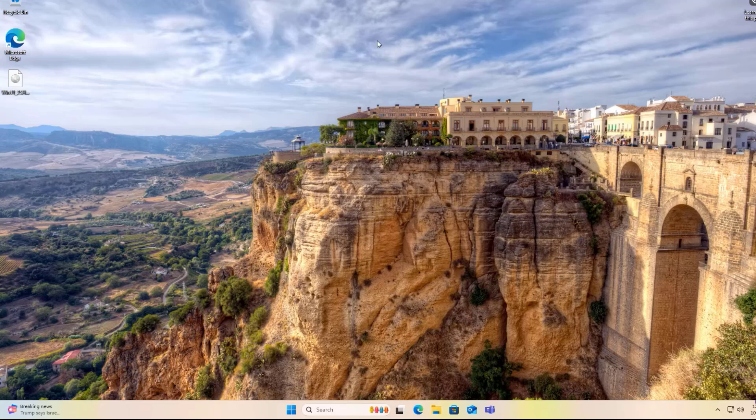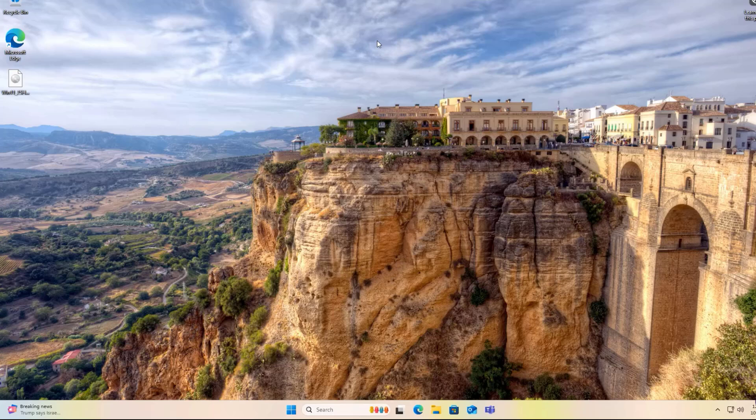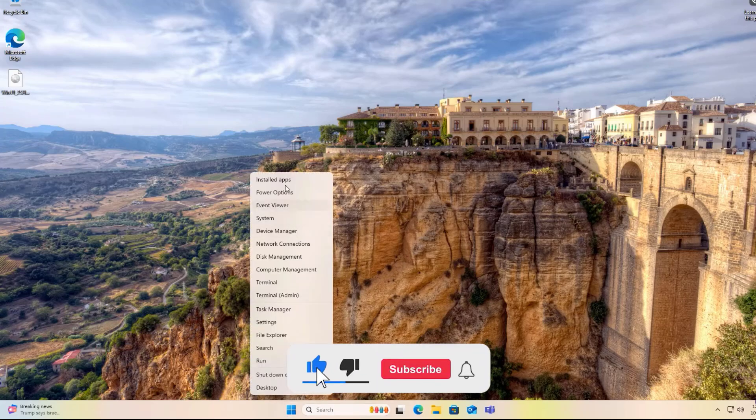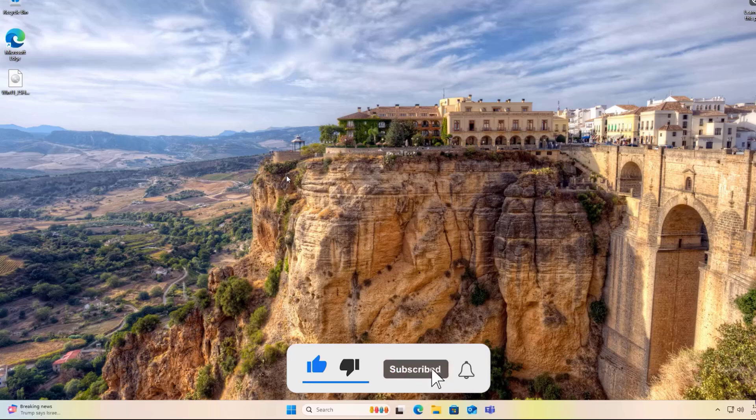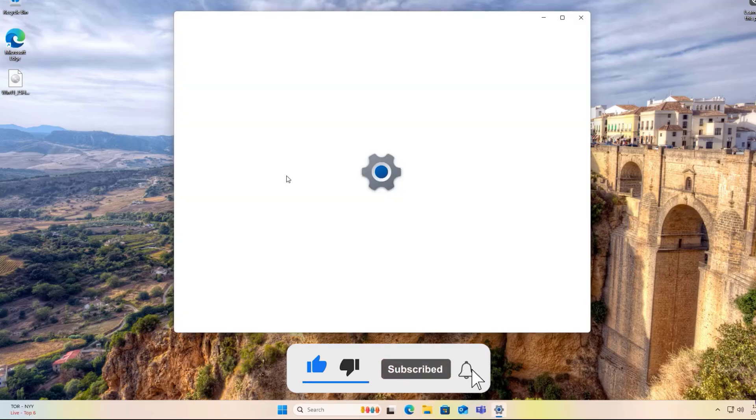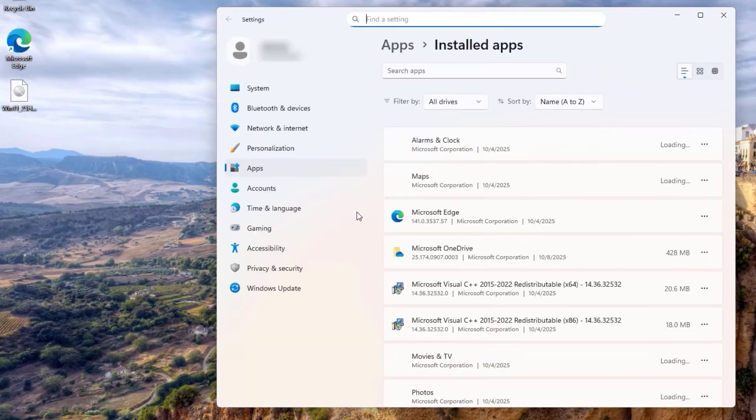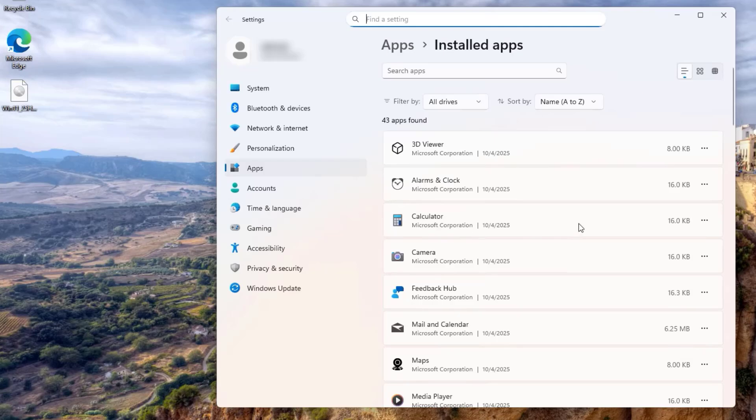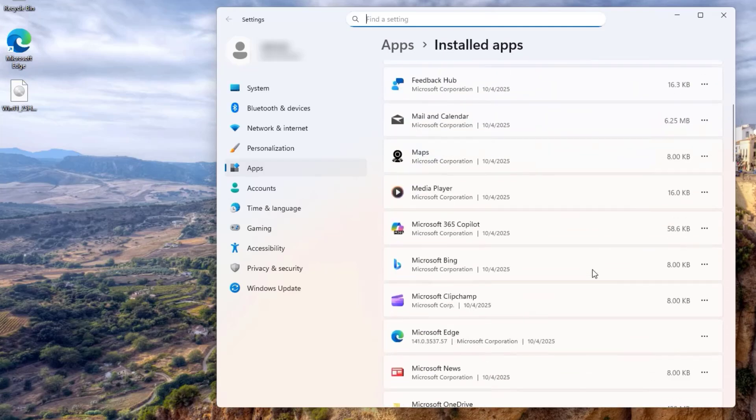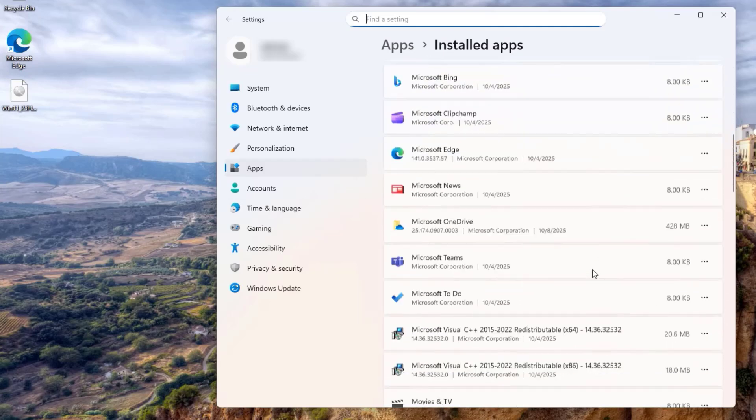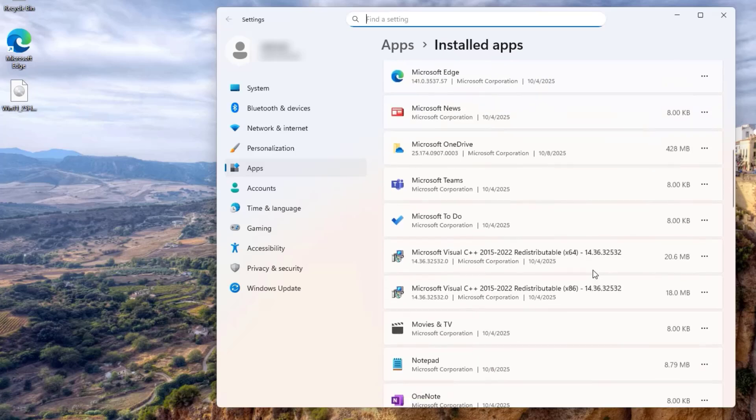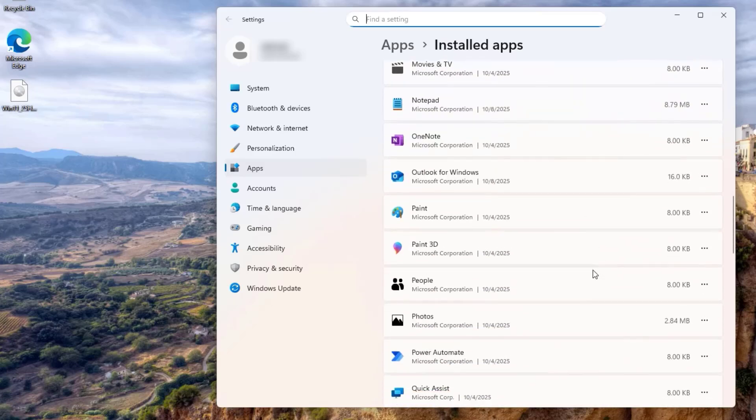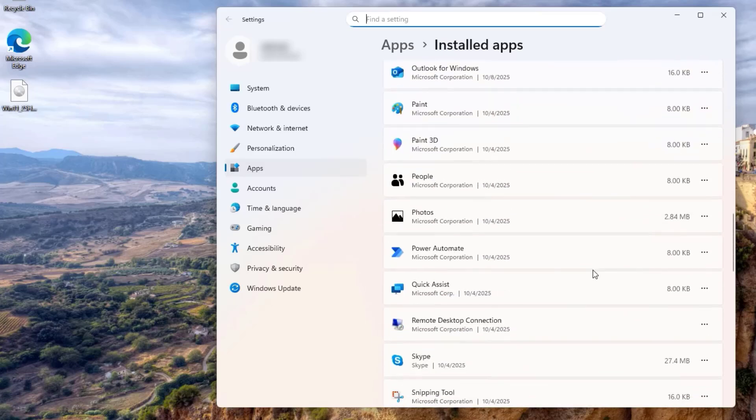Before we begin, it is important to remove any older versions of Office installed on your PC. To do this, right-click on your Windows icon and select Installed Apps. Look for Office apps and uninstall, or you can search for Office and uninstall it. As you can see, I don't have any Office applications here. Once you have uninstalled Office, make sure to restart your PC.